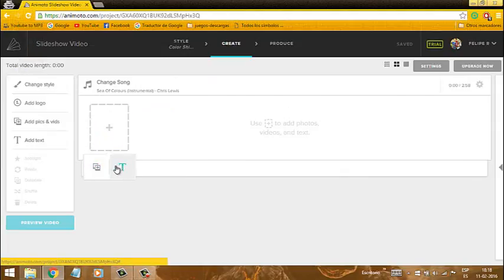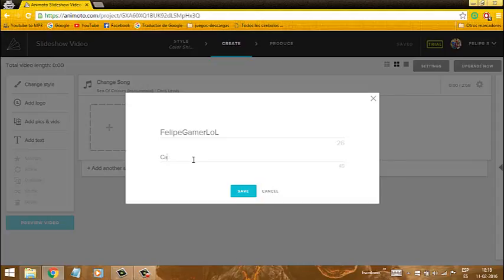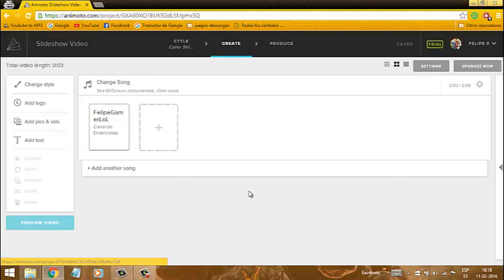Le podemos poner acá si quieren empezar con un texto o con una foto. Yo le pongo texto. Y acá por ejemplo le pongo: Felipe GamerLol. Y acá va a aparecer un texto. Después acá pongo: es un canal de diversiones. Le ponemos guardar.